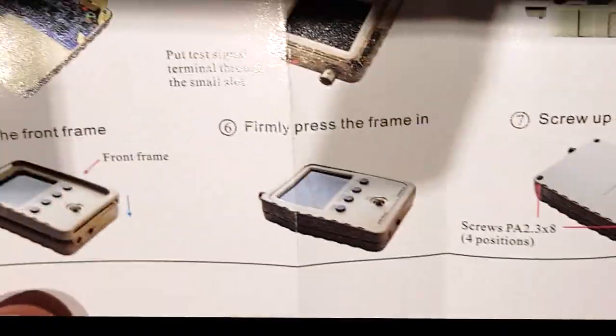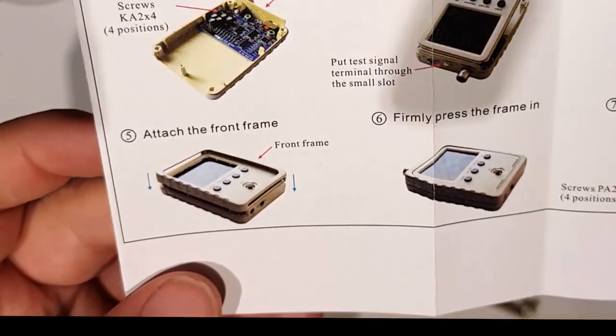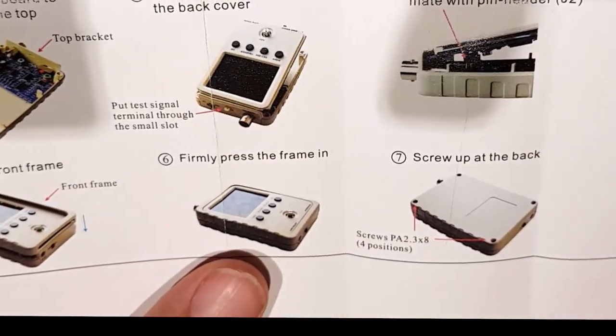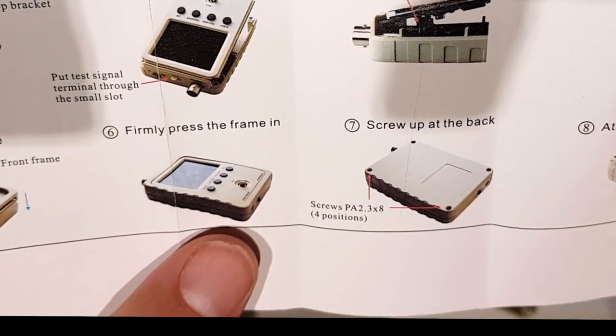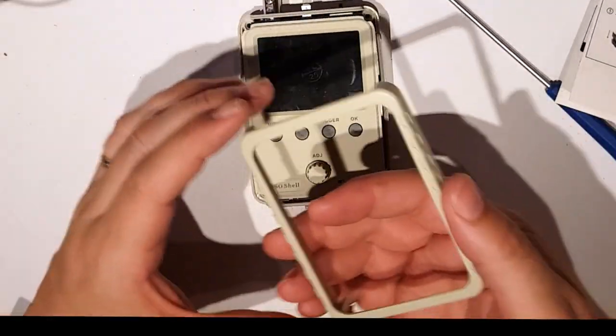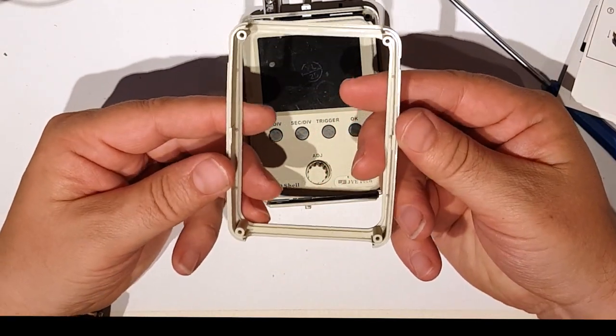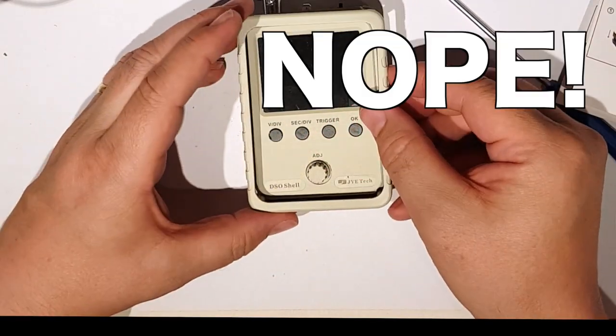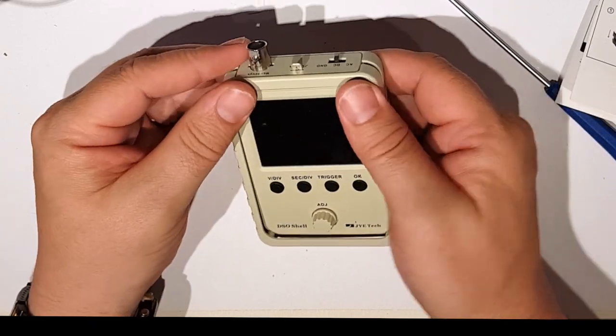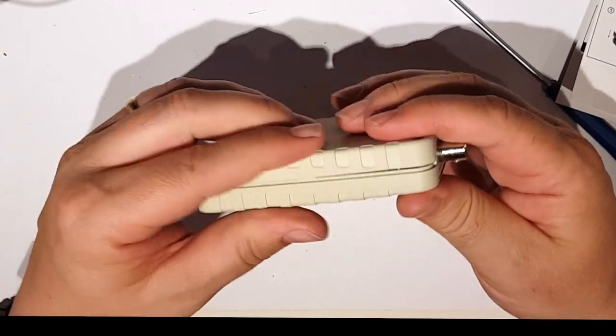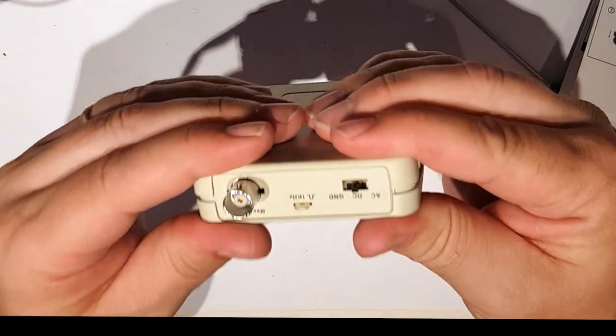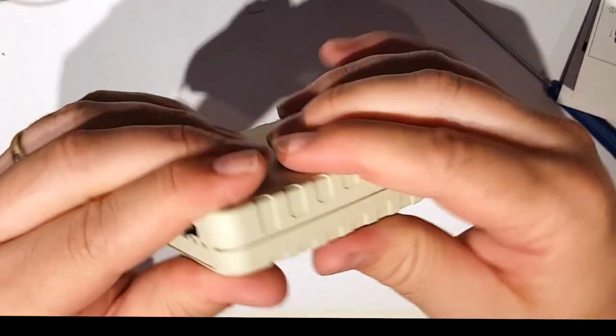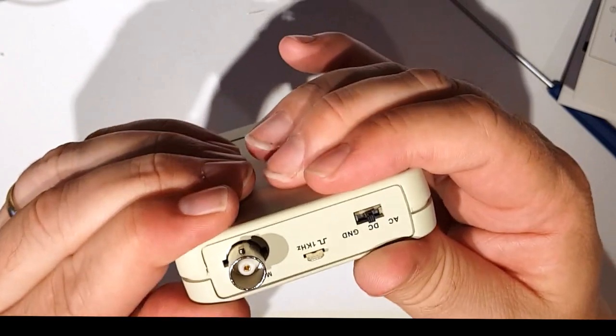Okay, so that's that one. Attach the front frame is the next one, and firmly push, firmly push the frame in. So it looks like it's the same both sides, so attach that and firmly push it in. Firmly is firmly I don't know.